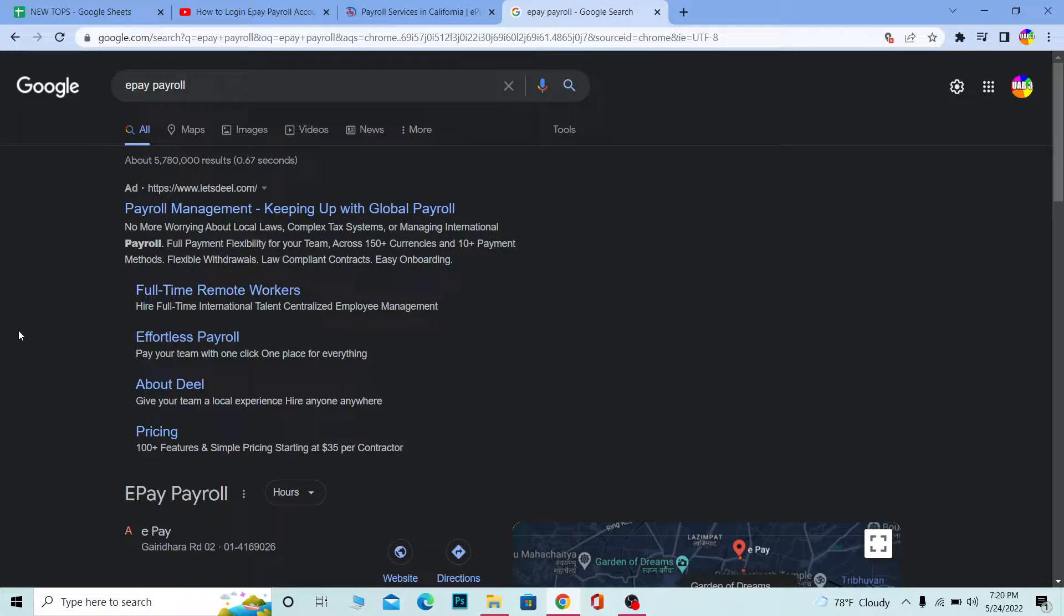you can go to its official website. There are a lot of facilities which I didn't mention in this video, so you can check out the website. This video is not about what e-payroll is; this is a video on how you can log into e-payroll.